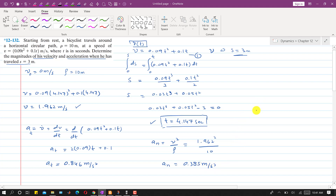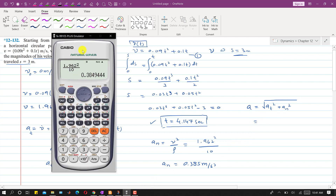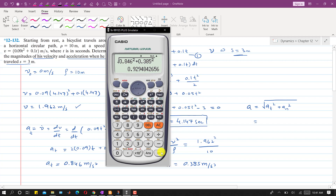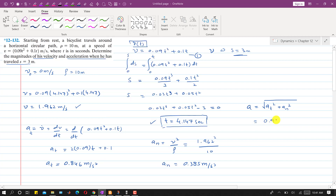The total acceleration magnitude is a = √(aₜ² + aₙ²) = √(0.846² + 0.385²) = 0.929 m/s². So the acceleration magnitude when s = 3 meters is 0.929 m/s², and the velocity magnitude is 1.962 m/s.